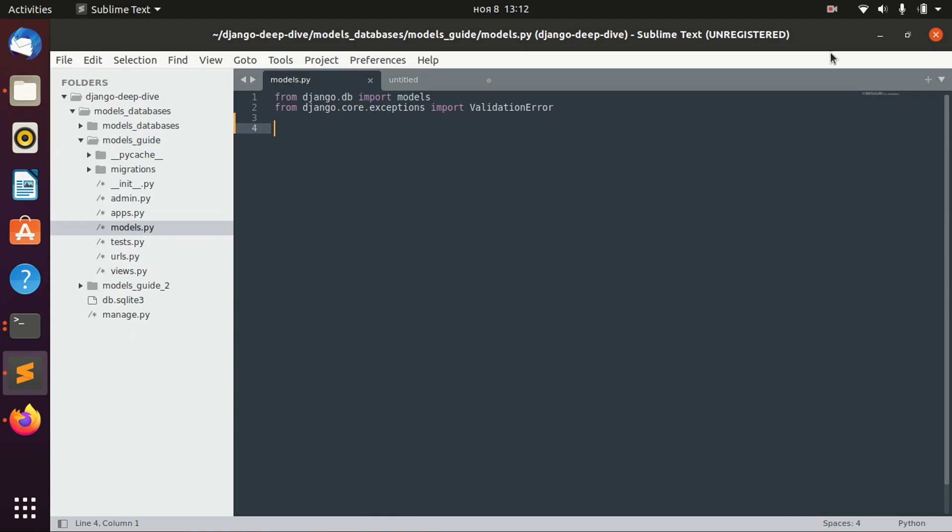Sometimes you will have fields, and these fields will actually need to be validated. They will have to comply with some particular requirements that you give.